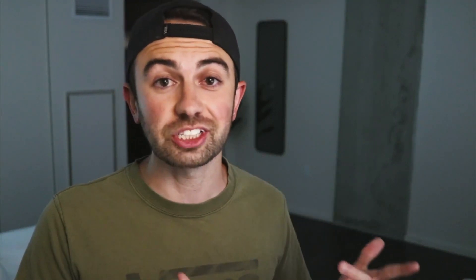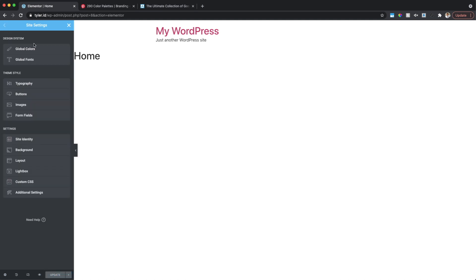Those are my suggestions for picking brand colors, but maybe you've already picked yours — just go ahead and put them in the Global Colors section. I've gone ahead and added in my colors and I've also added an alternate color in case I want to use another brand color. Next we'll click back and go over to Global Fonts.